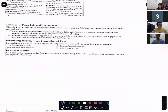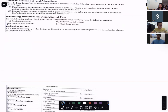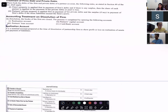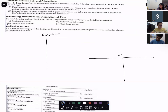When you are going to do dissolution, there are two accounts that you need to know and prepare. The first is the Realization Account, and the second is the Partners' Capital Account.